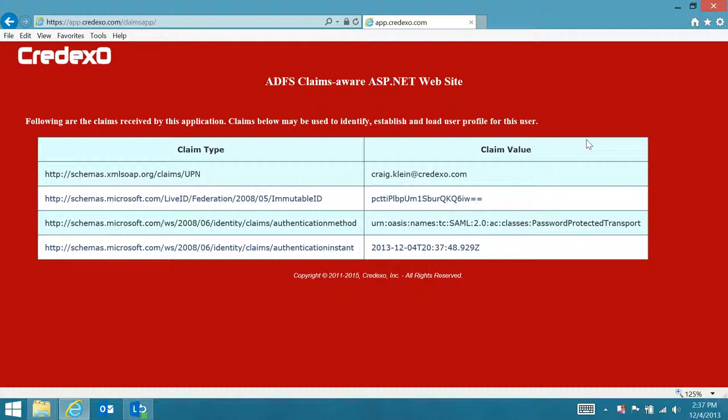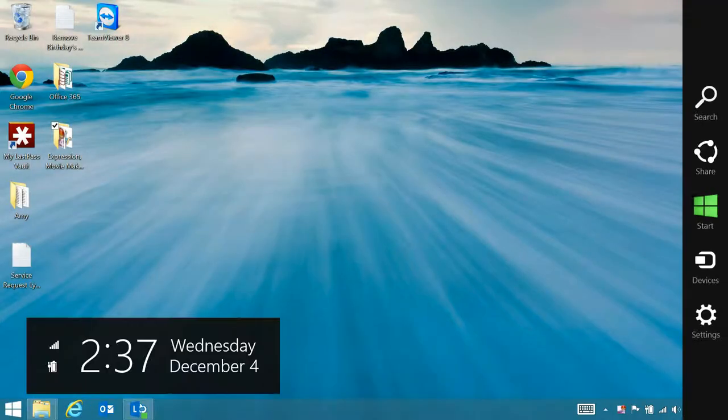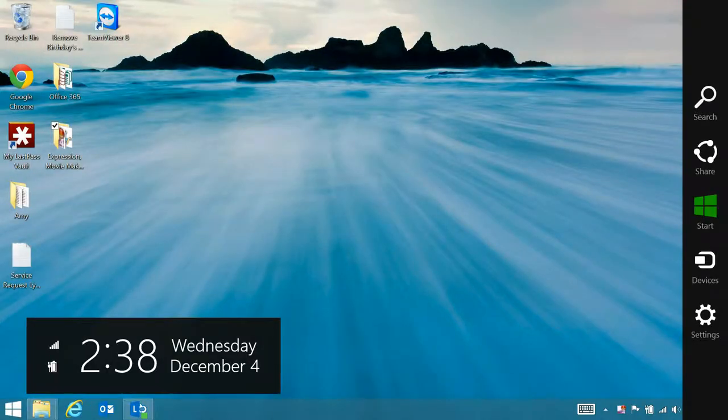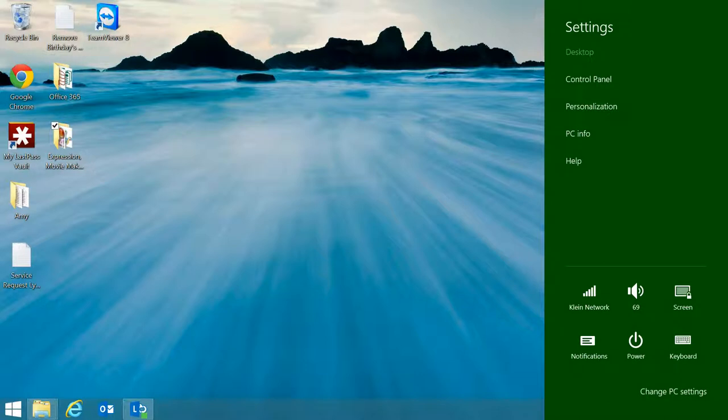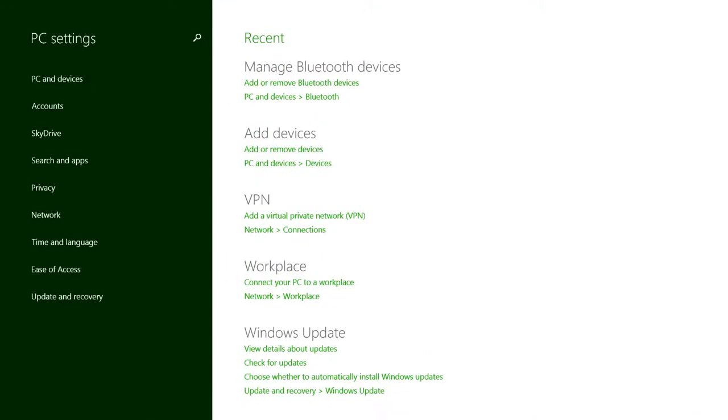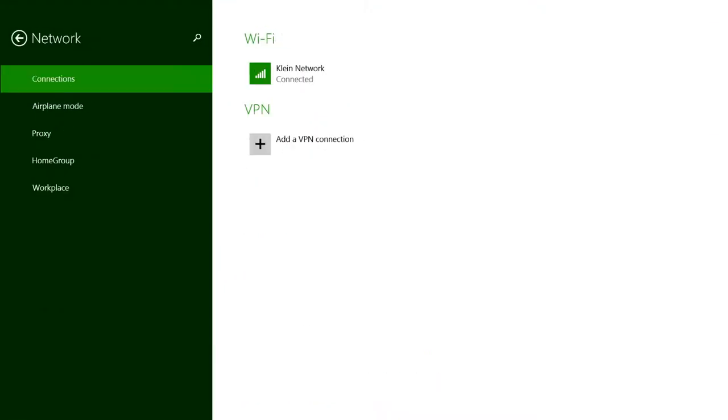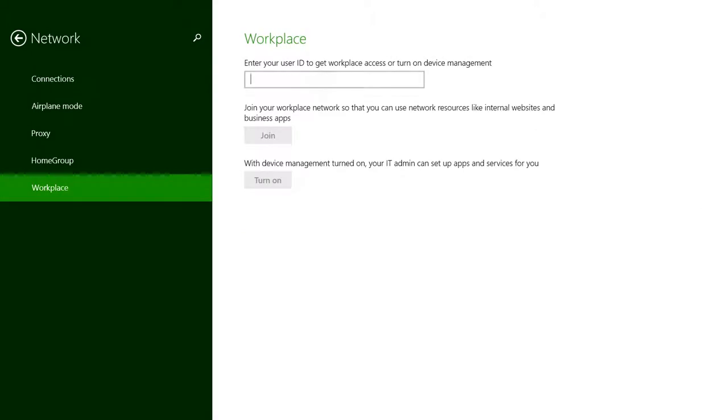And so now I'm going to close the browser again, and we'll repeat the procedure once I've completed a workplace join. You bring up the charms menu and then settings, and then change PC settings. We're going to go over to Network and Workplace, and I'll enter my user ID to do a workplace join.